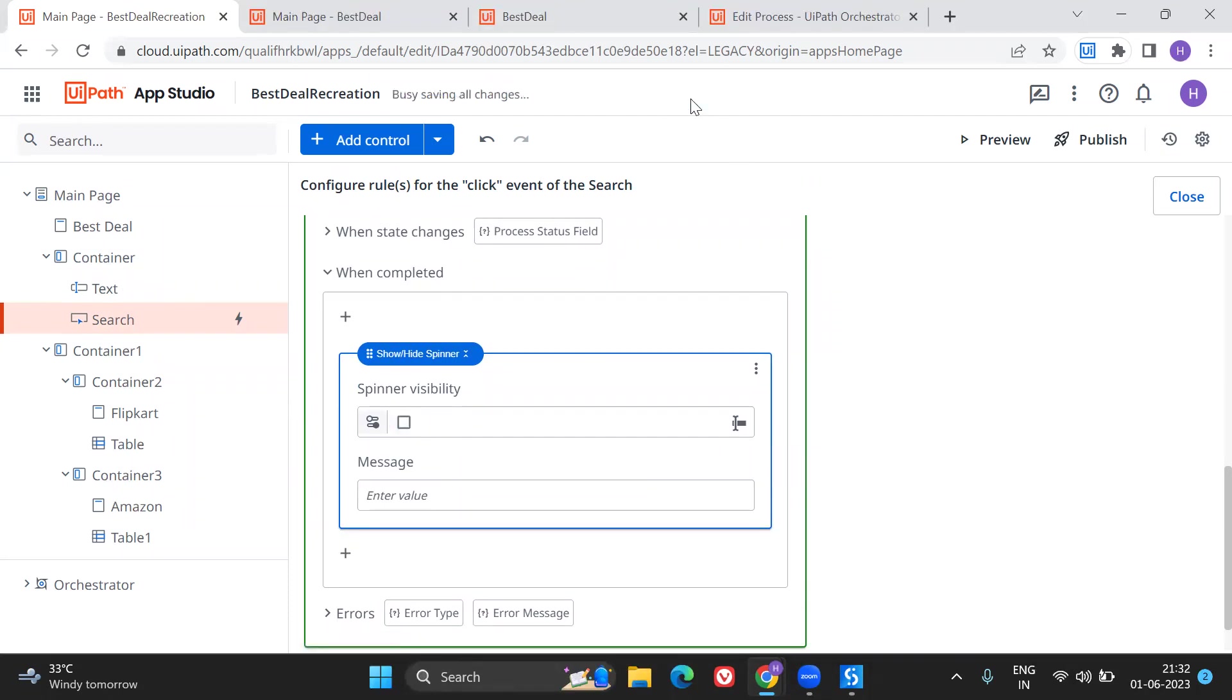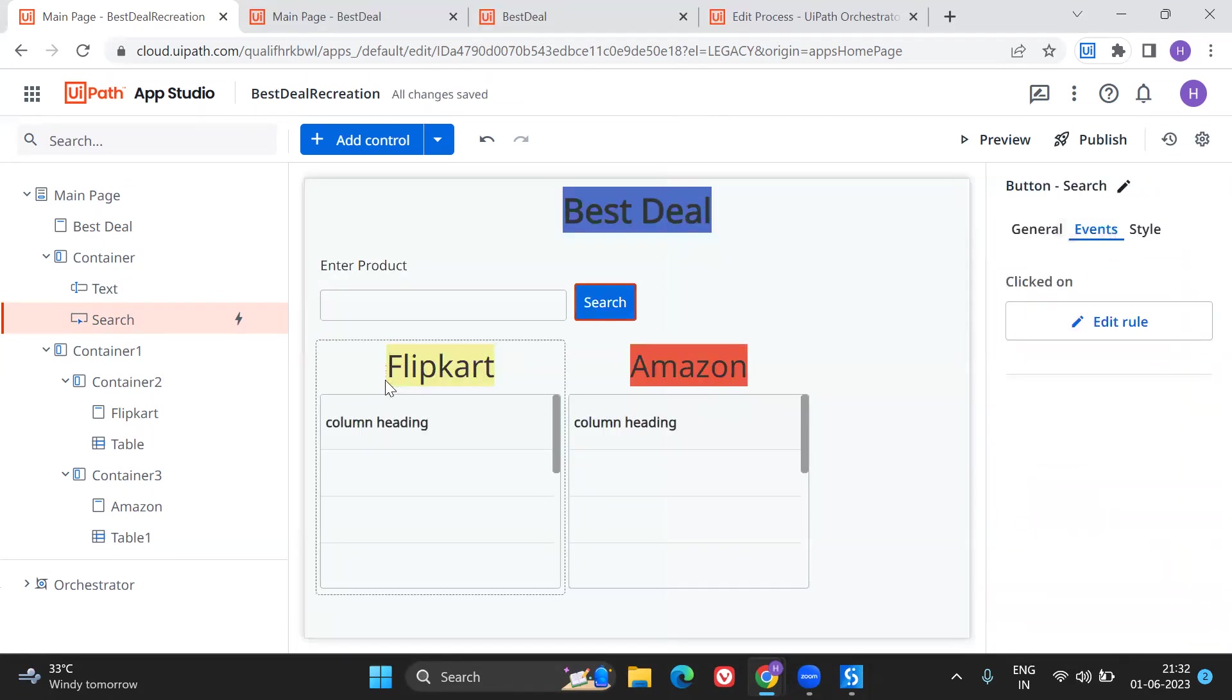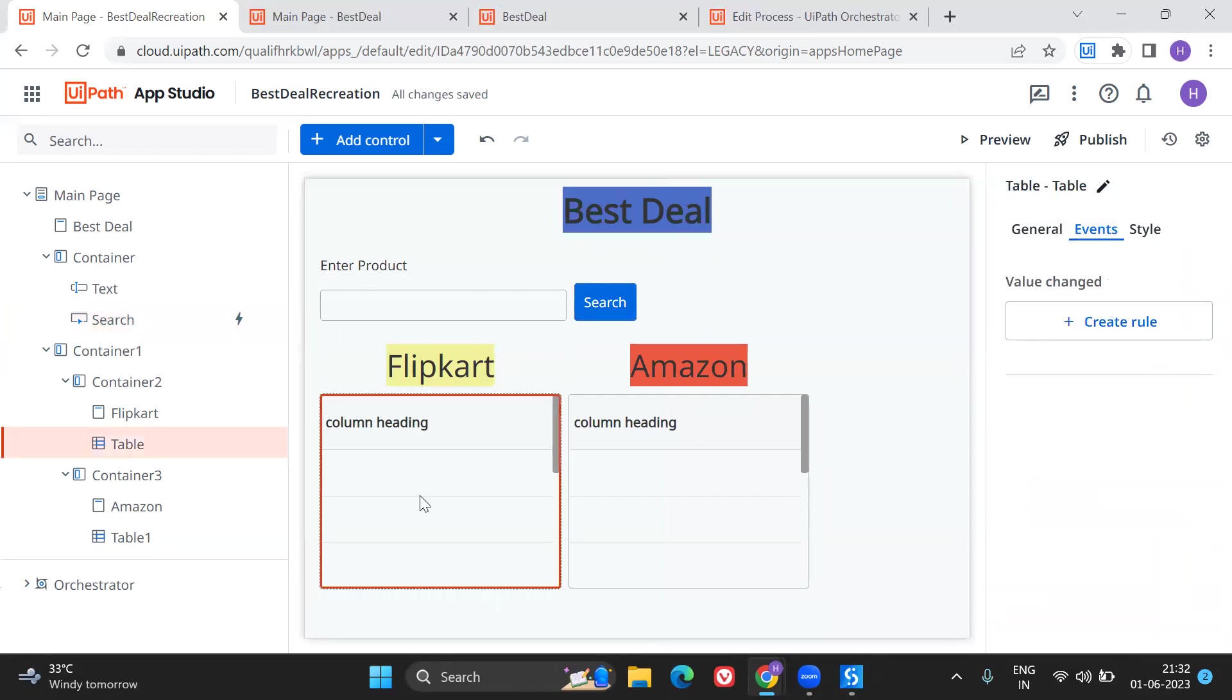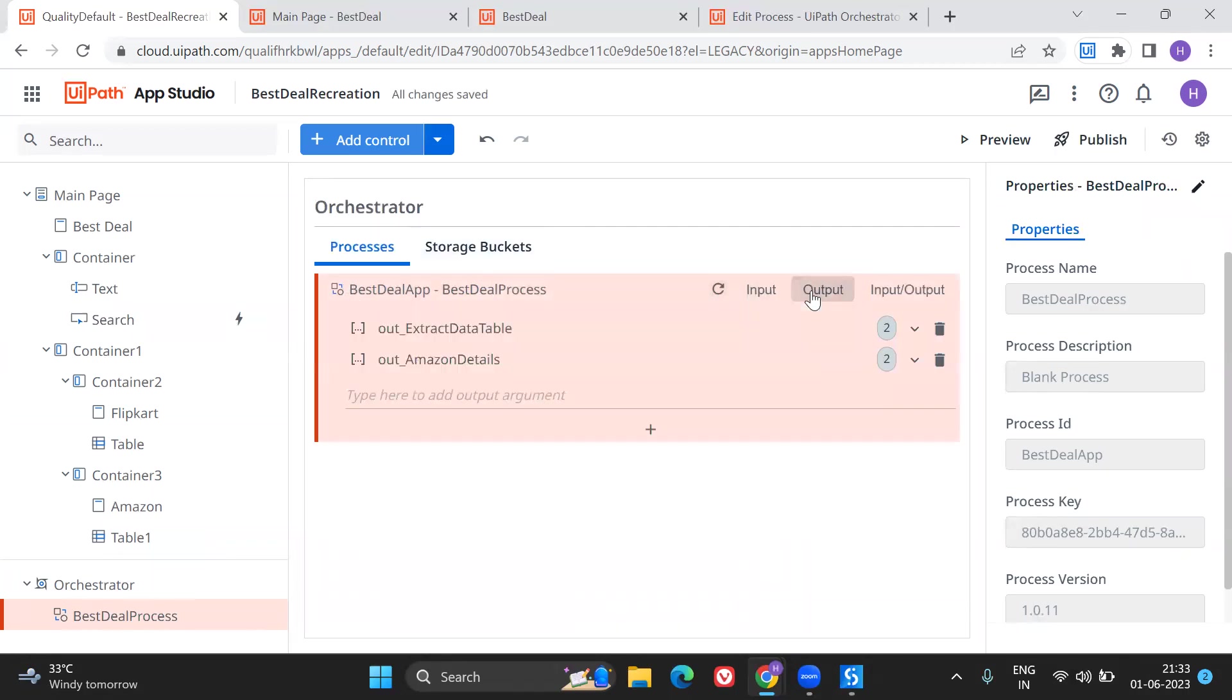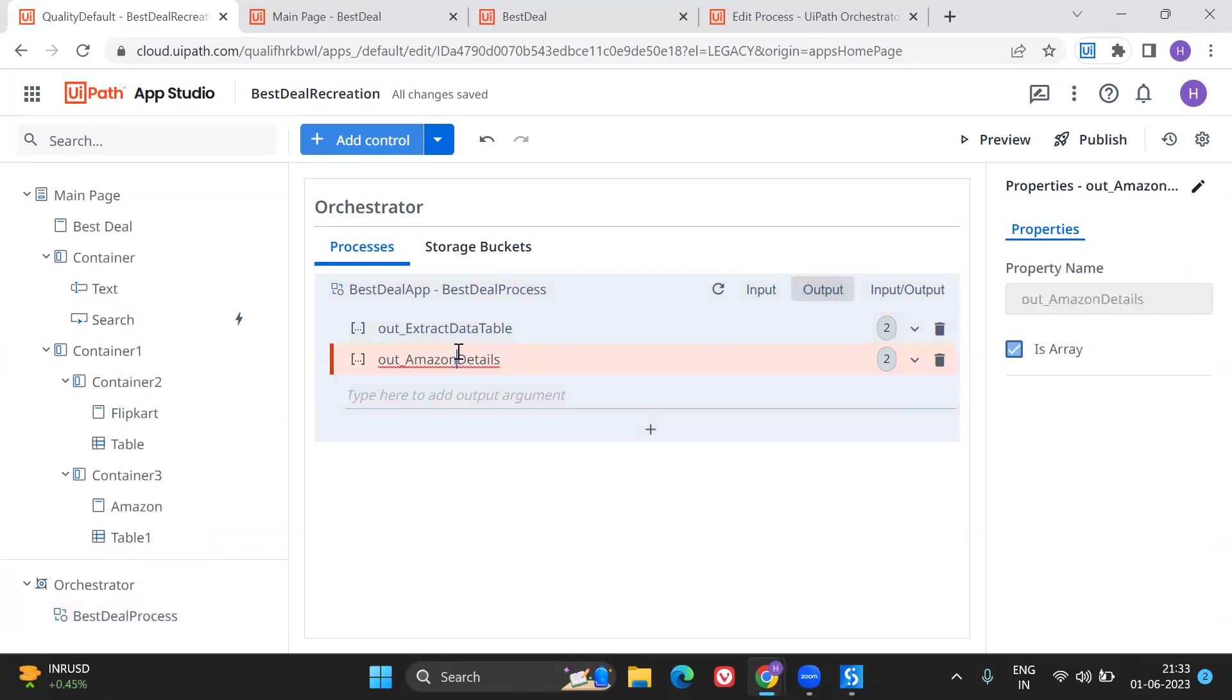Close this and here you have Flipkart and your table. Whatever the details that come from the Flipkart should go and sit here. So if you see I have created two different data tables here. In the output I have extract table and Amazon details. Extract table is basically the details coming from the Flipkart. Amazon details is a table coming from the Amazon.